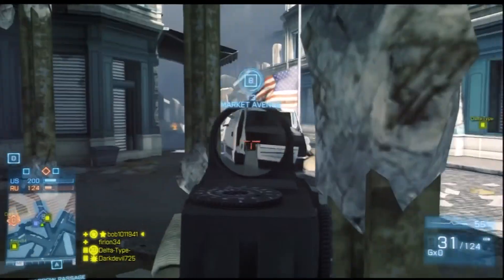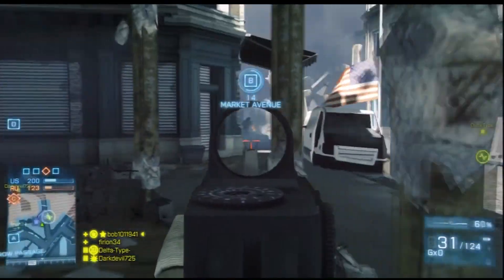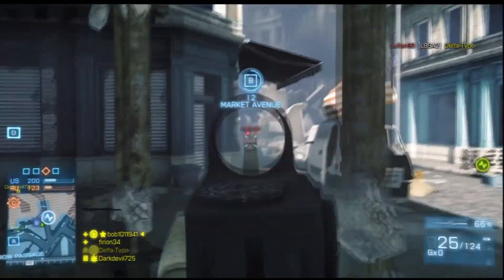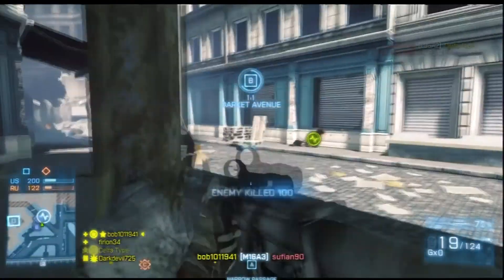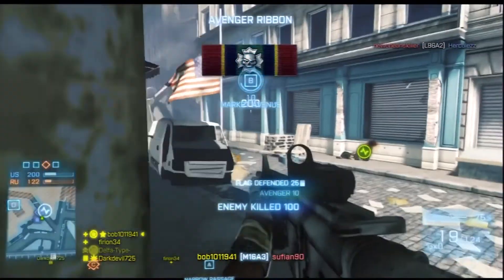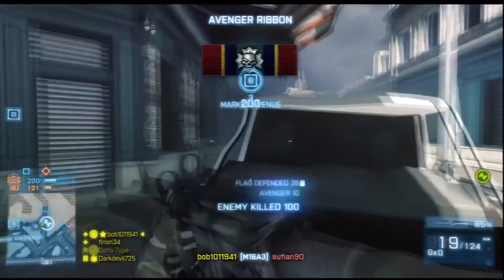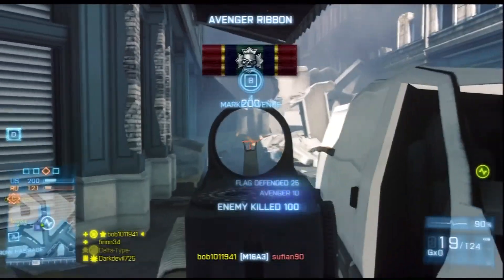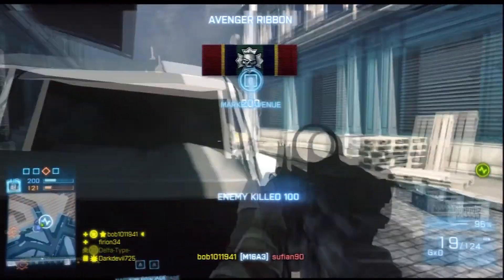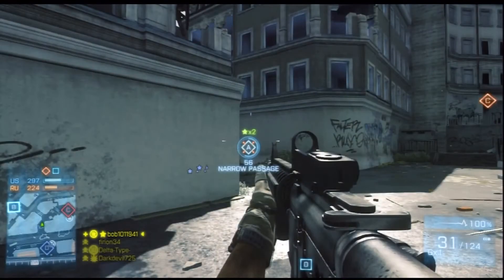Howdy fellow YouTubers, my name is Bob. Today I'm here to talk to you about what the little stars over the objectives are. As you can see in the picture, it has a star and the number two.